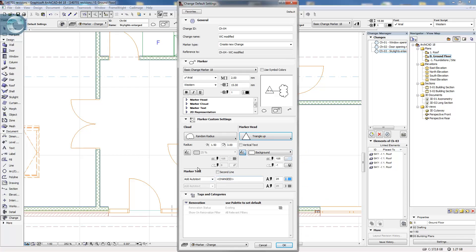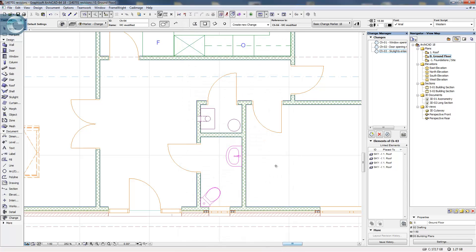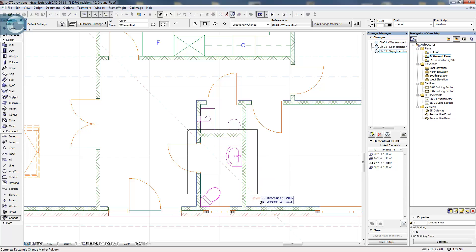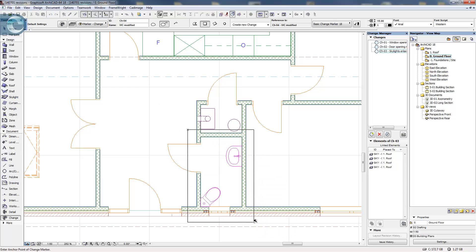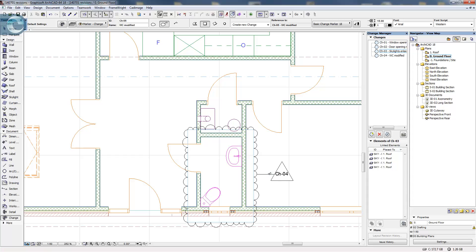And then there's further elements down here that we can add auto text. To keep it simple, all I'm going to do is just draw a rectangular cloud and I just want to include this whole area. Place a little marker and off it goes and it actually shows up for me.